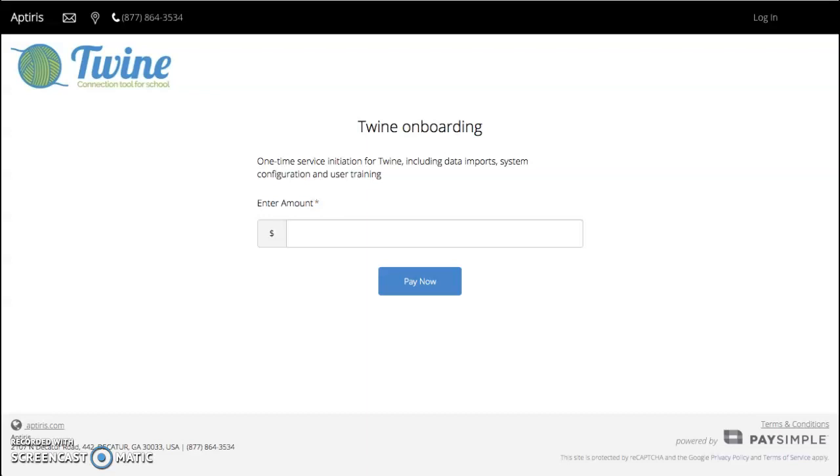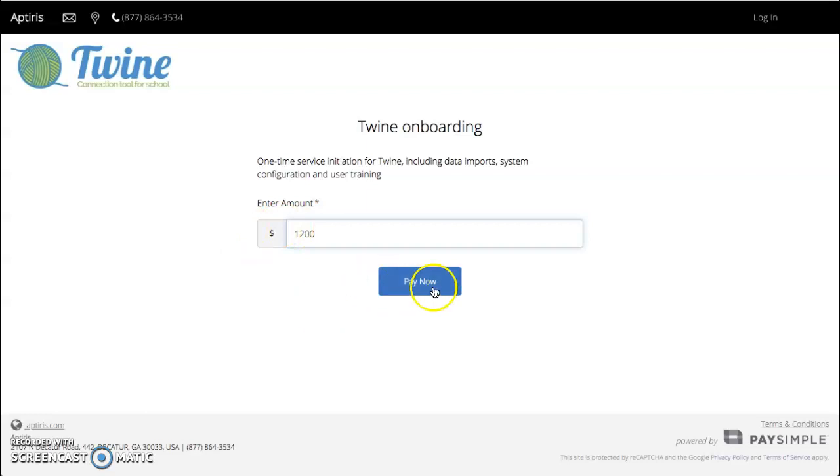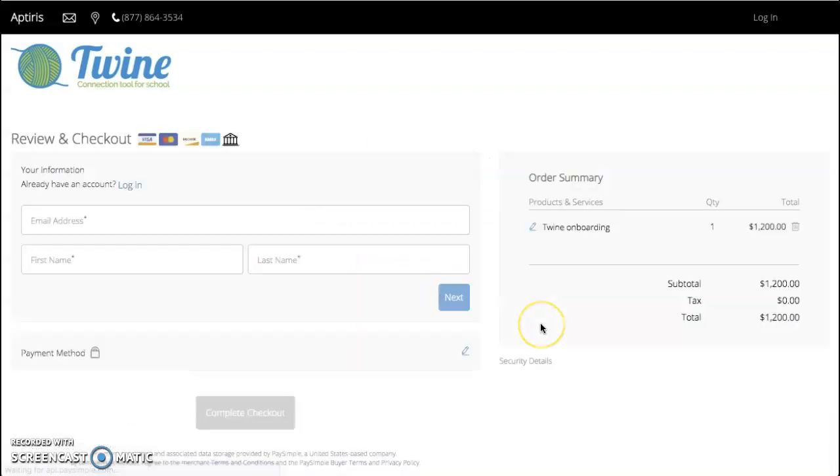When you receive the link for the one-time onboarding, it will take you to a page that looks like this. We will ask that you please enter the amount for your onboarding and click pay now. At that point it will prompt you for your information.